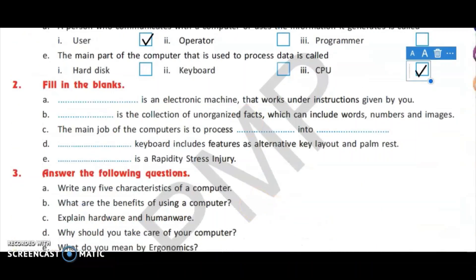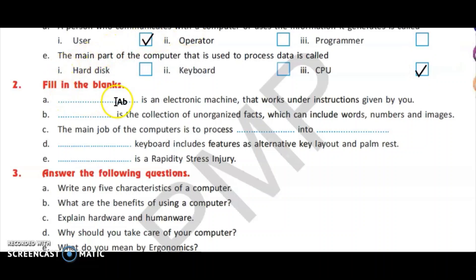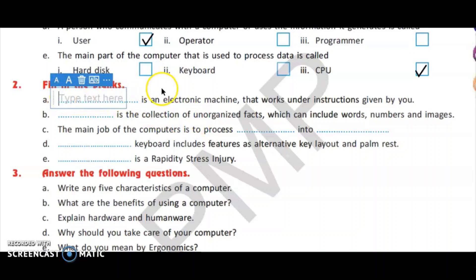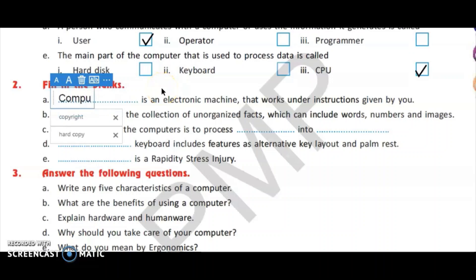Now the fill in the blanks part. Our first fill in the blank is: dash is an electronic machine that works under instructions given by you. The correct answer is computer.